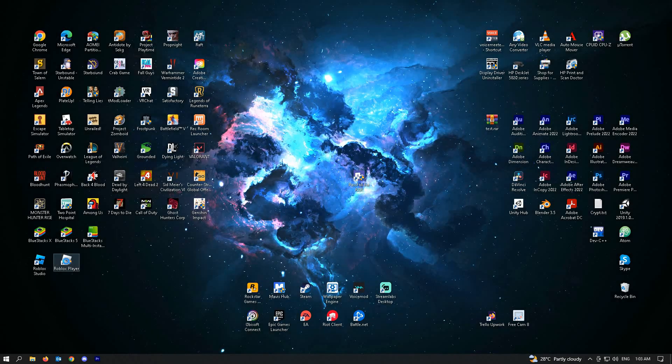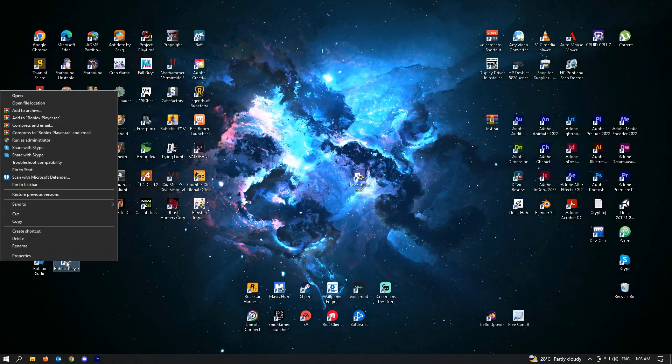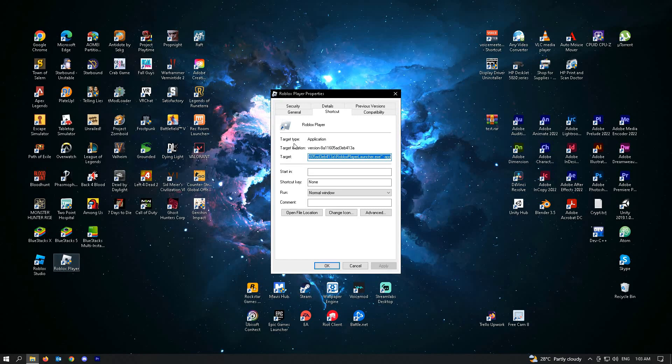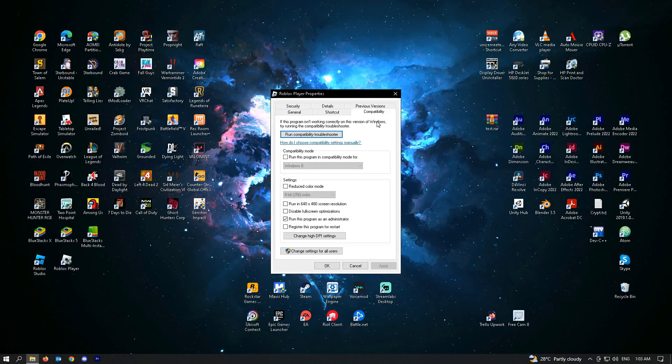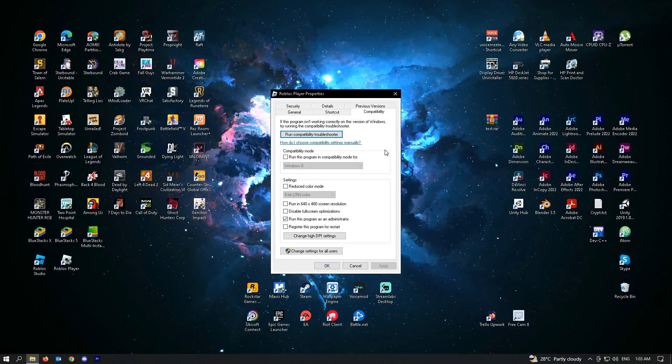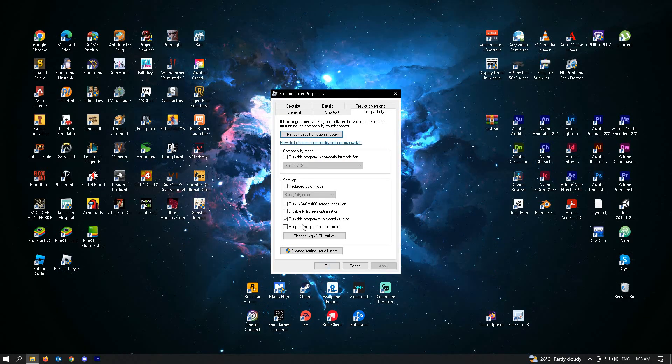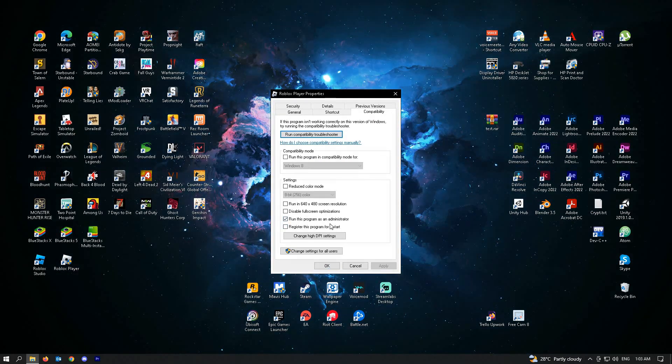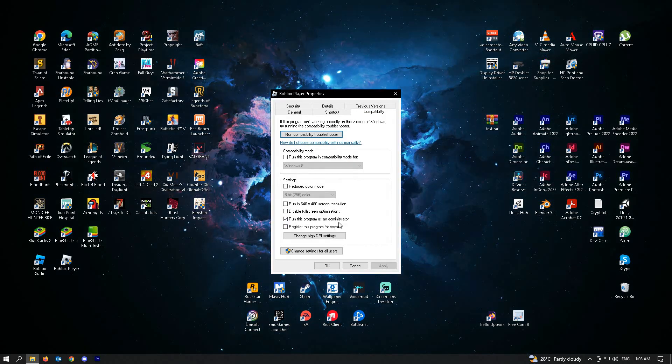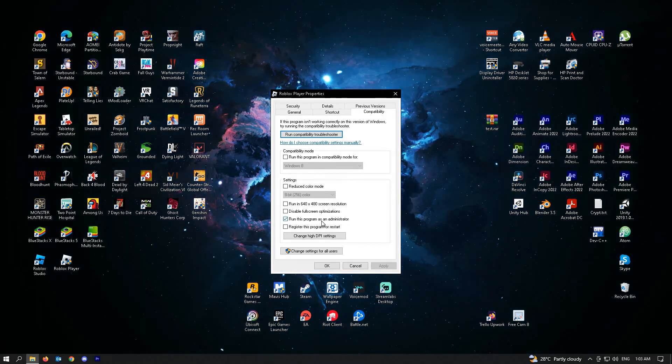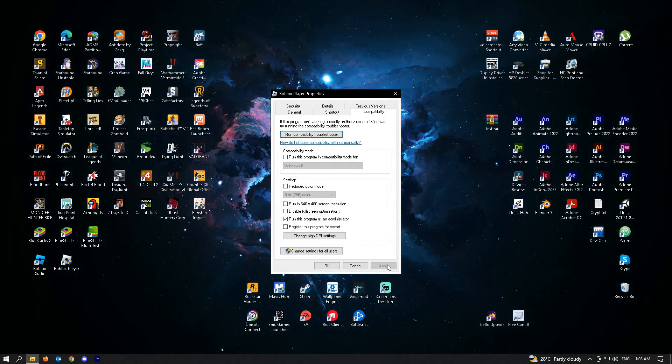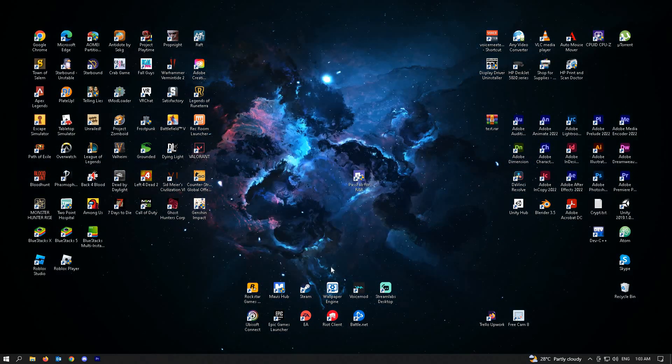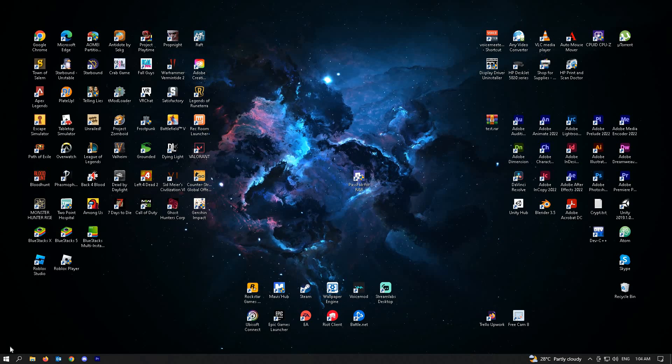Right here, just right-click on it and go to Properties. Go to the Compatibility tab and make sure that 'Run this program as administrator' is enabled. Then click Apply and OK.